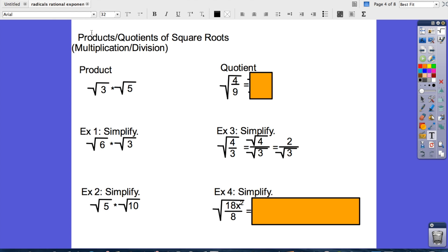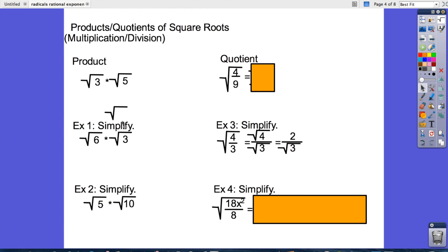Let's look at products and quotients of square roots — these are actually very simple. When you do a product of square roots, if you're multiplying square roots that don't have the same number inside, you can multiply them like normal and just rewrite it. So the square root of 3 times the square root of 5 is the same thing as the square root of 15.